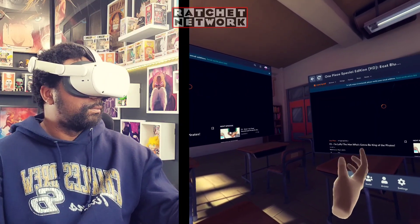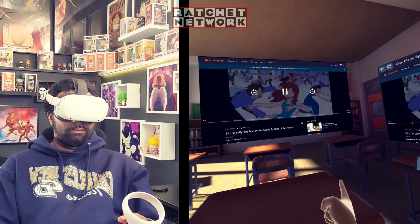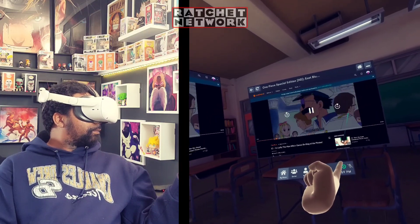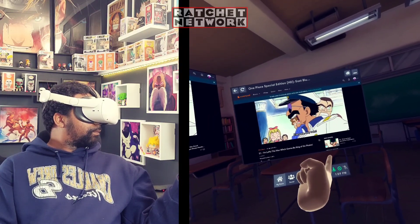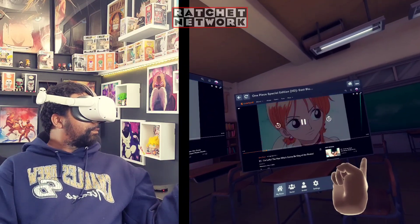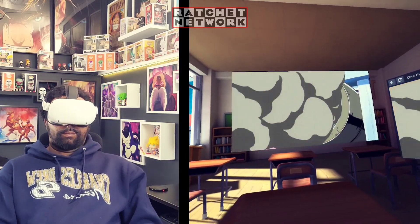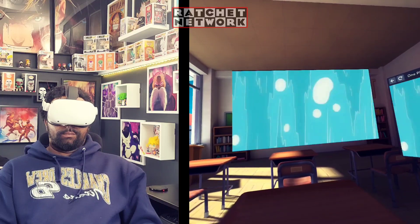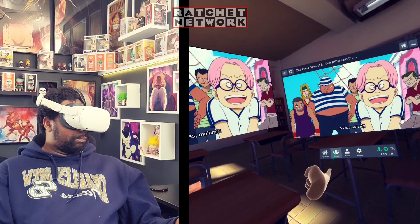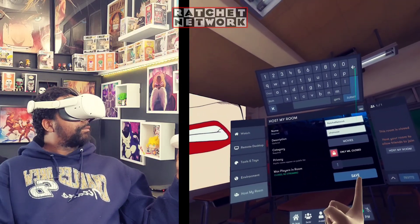Now that I have Crunchyroll instead of YouTube in my room, I can make this a public lobby and up to 15 people can join and watch with me. Just go into your hosting room settings and change it from private to public. Once you've named your room, voila — you are now streaming Crunchyroll in BigScreen VR in a public lobby.